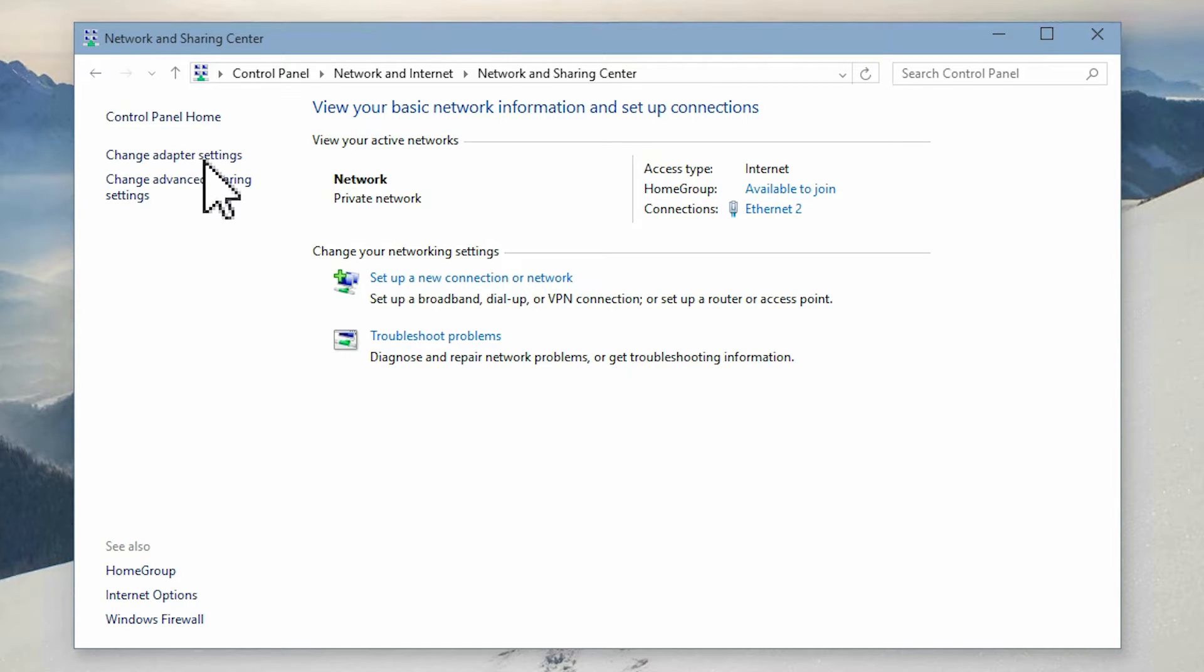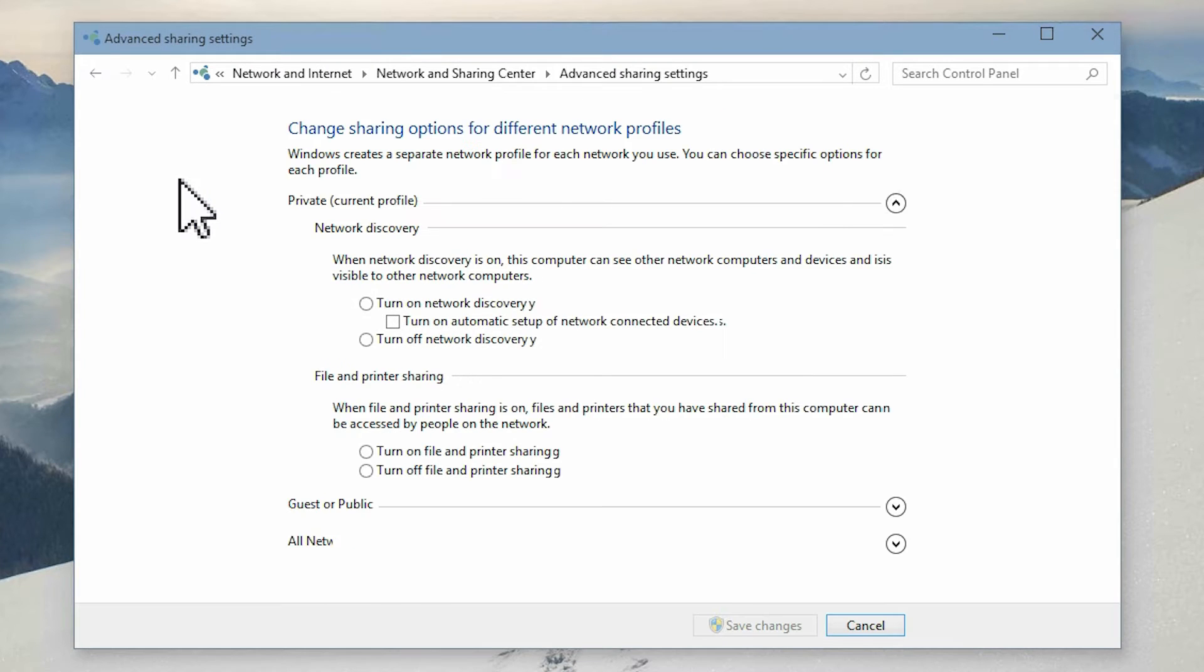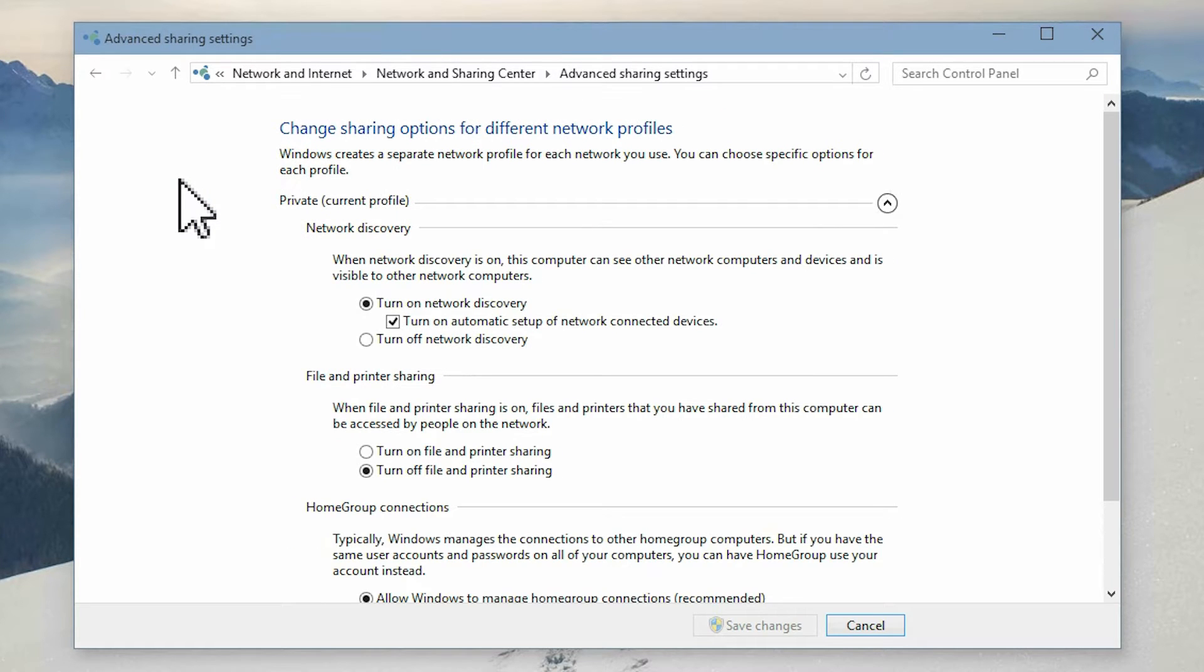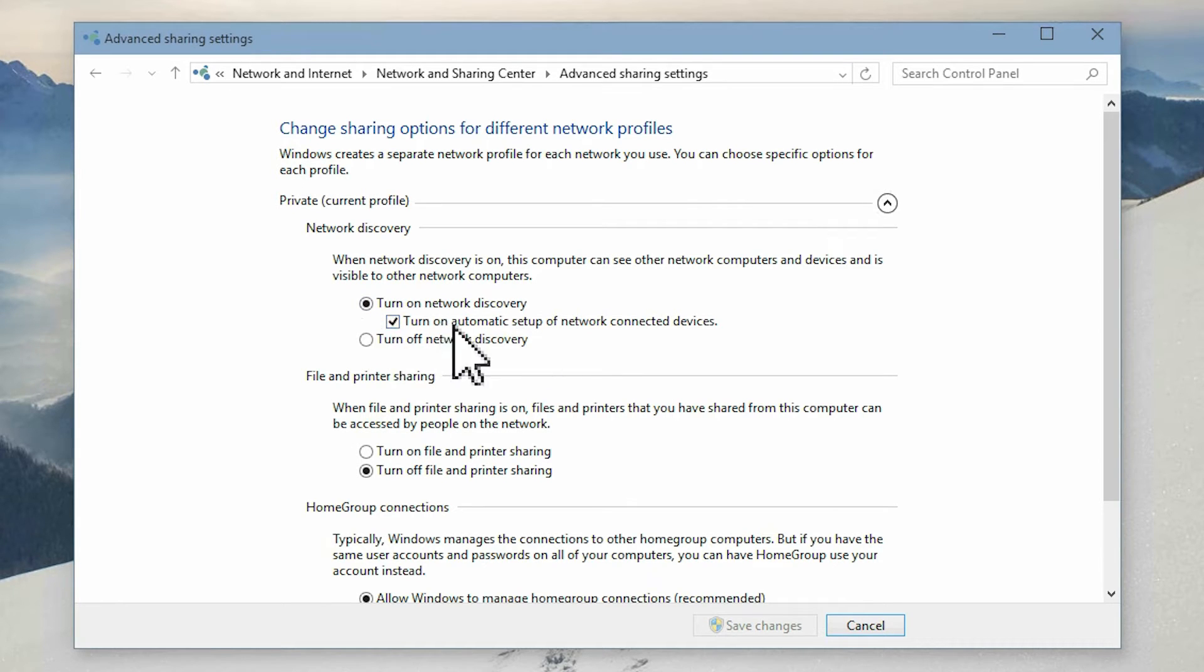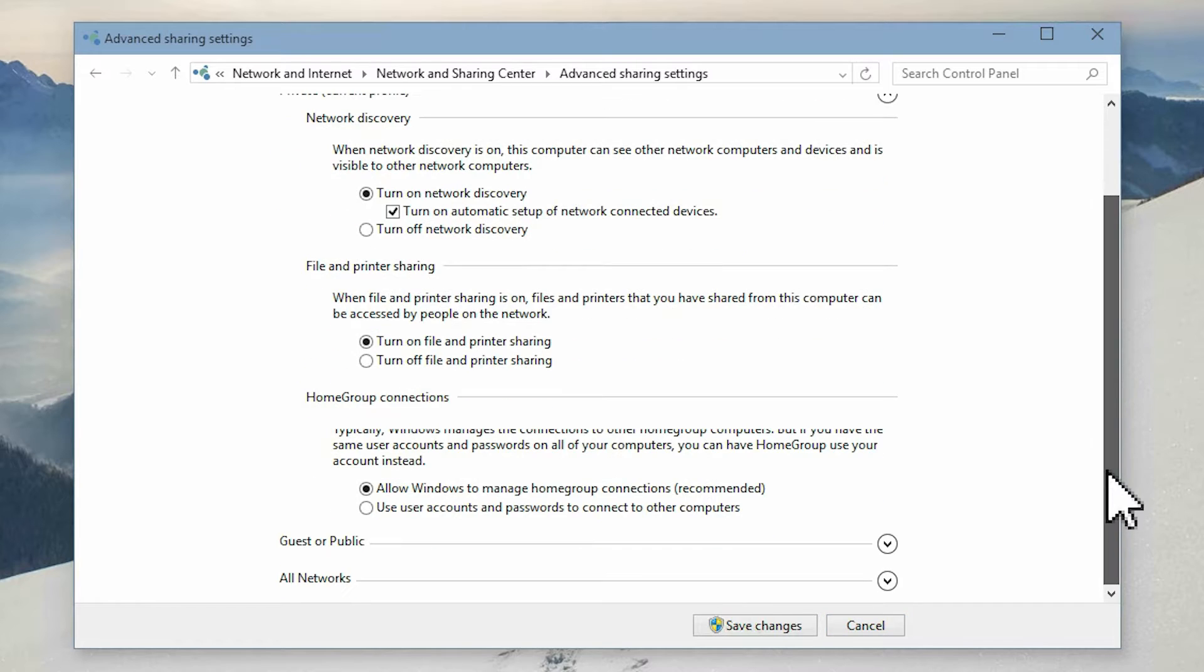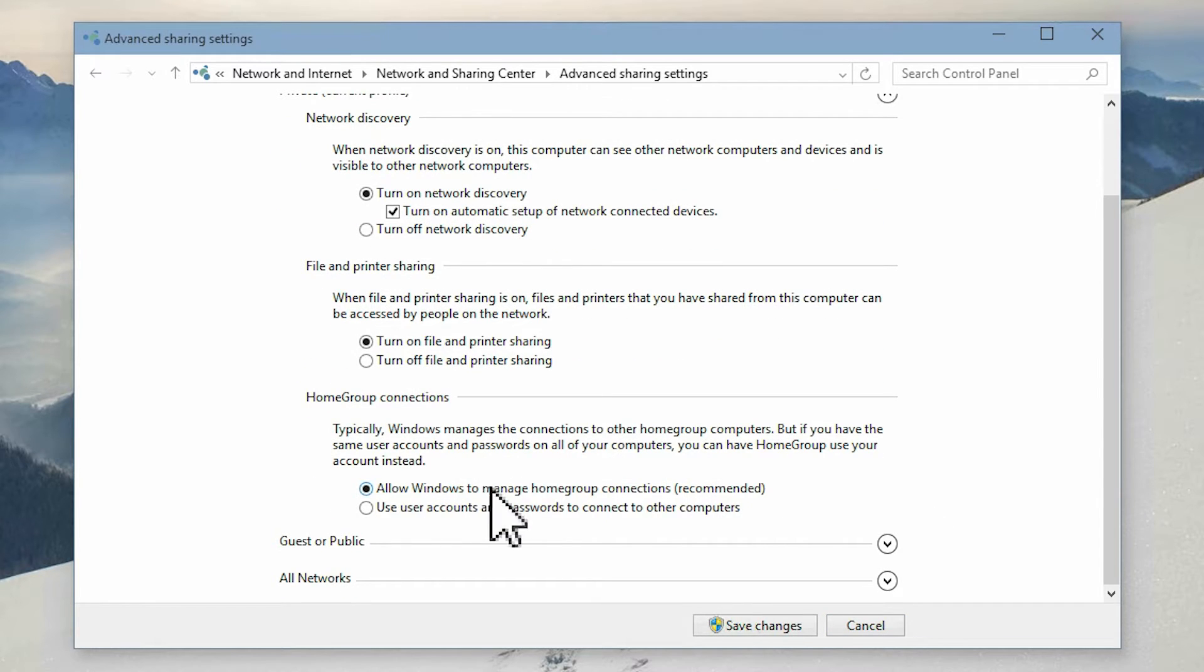First click change advanced sharing settings on the left. Under the title private, check that network discovery is turned on, and also turn on file and printer sharing.